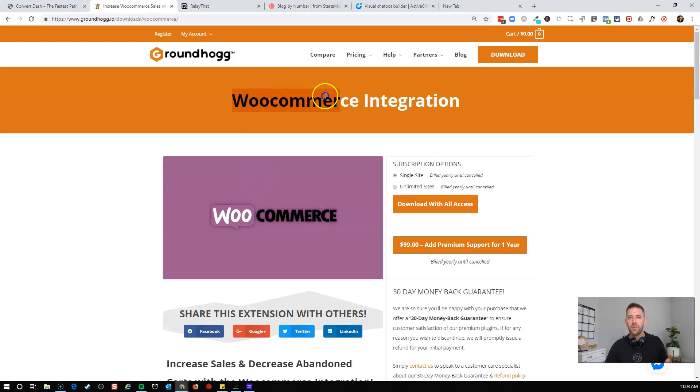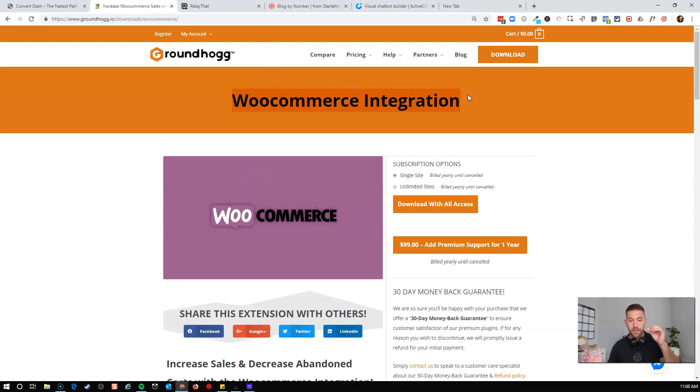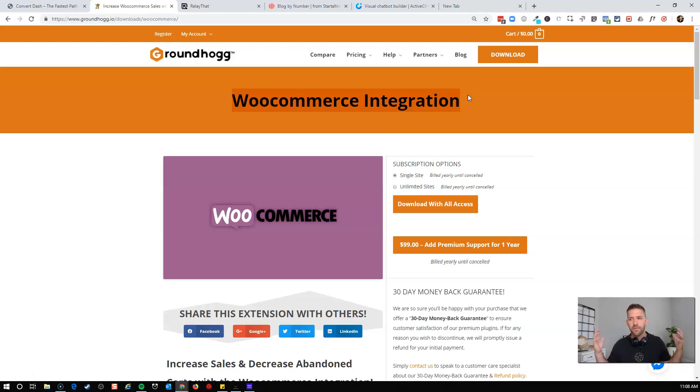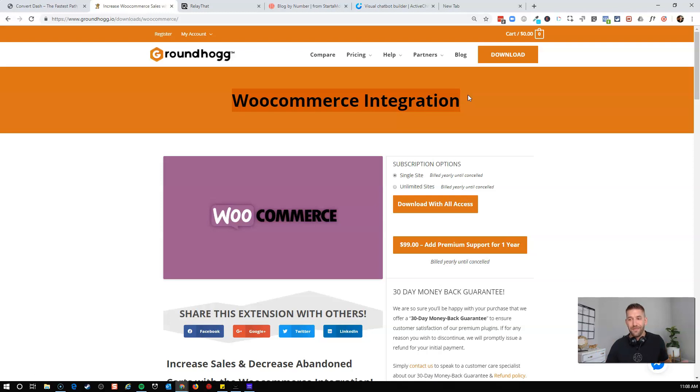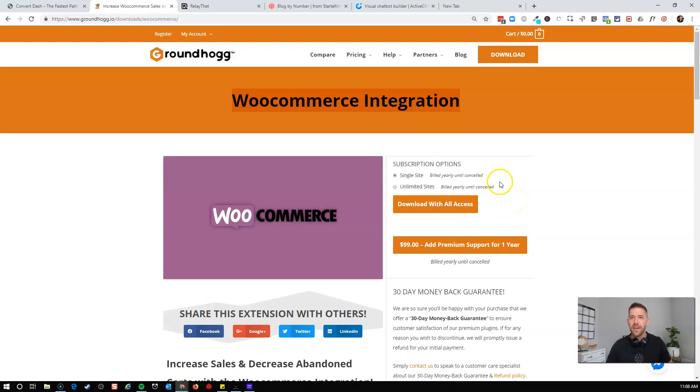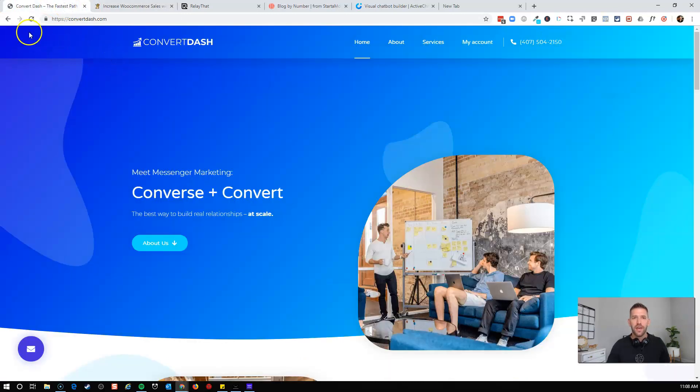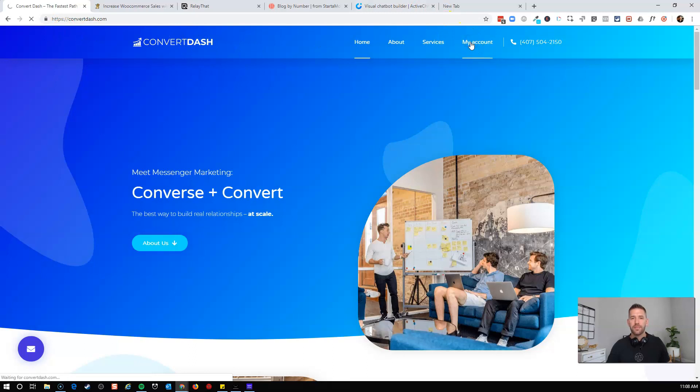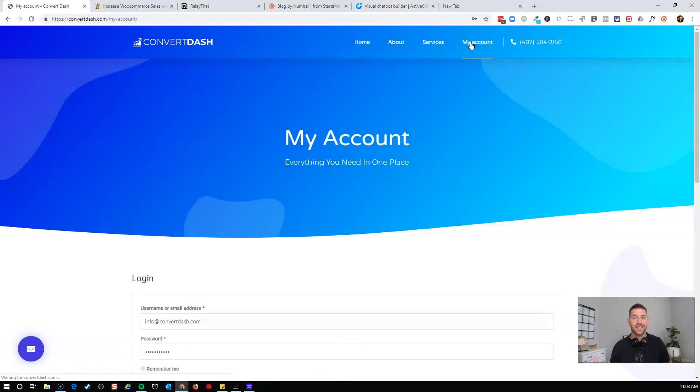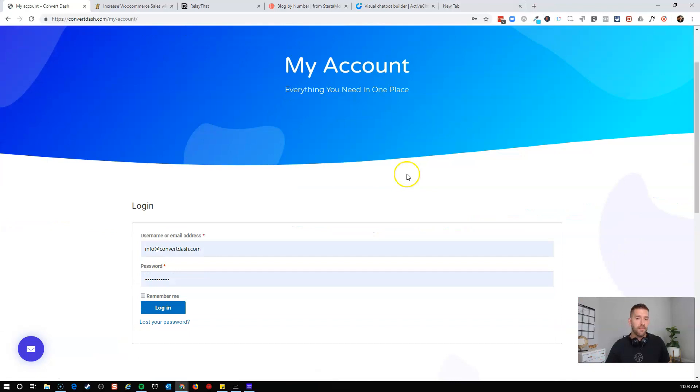I can bring in the WooCommerce integration for Groundhog. If you haven't seen anything about Groundhog before, check out some of my previous videos. I'll link in the description below. Essentially, this is bringing the power of email marketing right inside of your WordPress dashboard, and it's doing it for a very affordable, free price with just some additional premium extensions and email sending services as well. What we've already done here before this video is I've downloaded this extension. Let's go ahead and head into my dashboard here with my ConvertDash website, and we'll install this extension and give you a tour through it together.